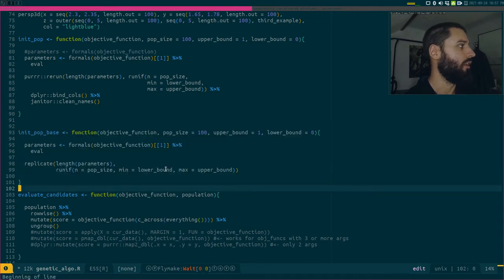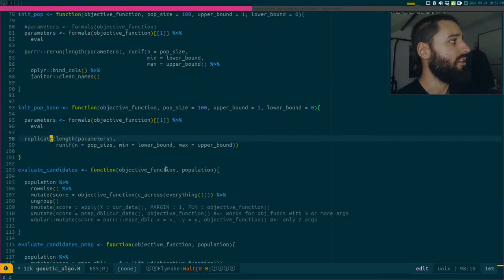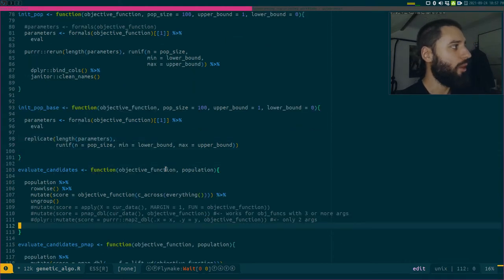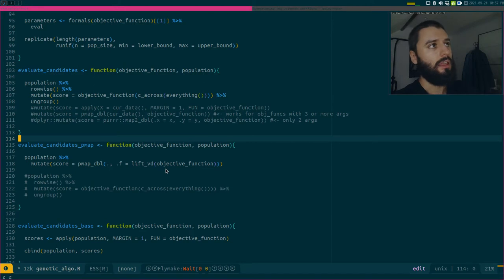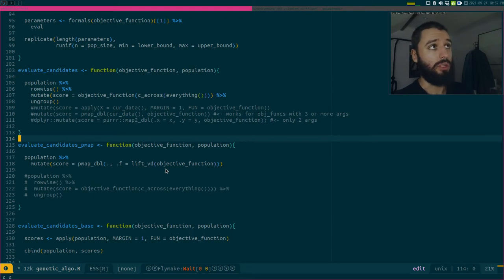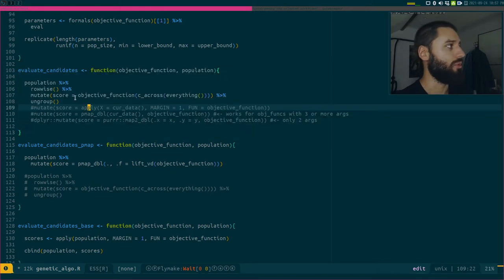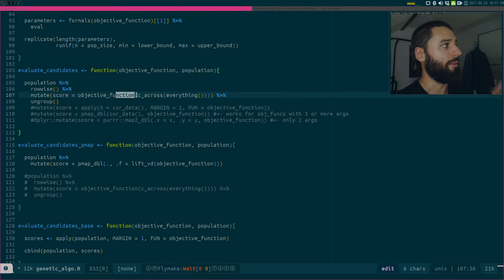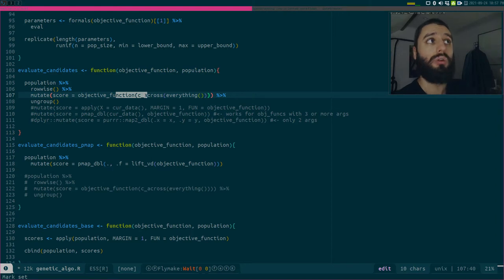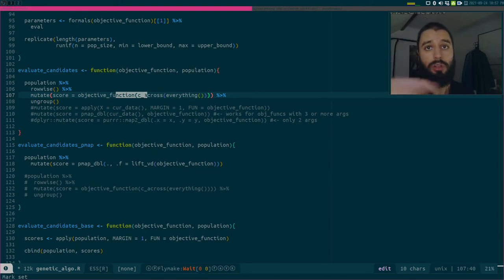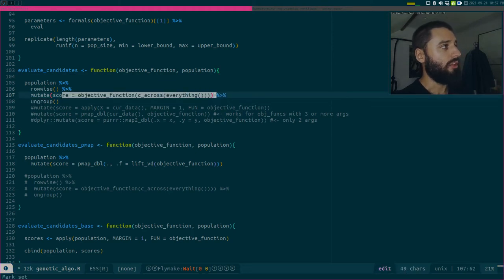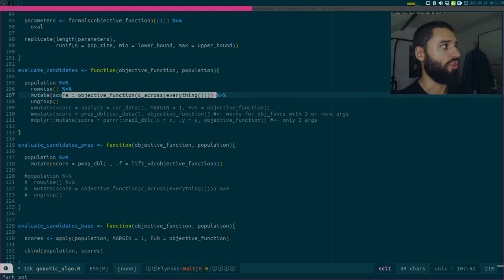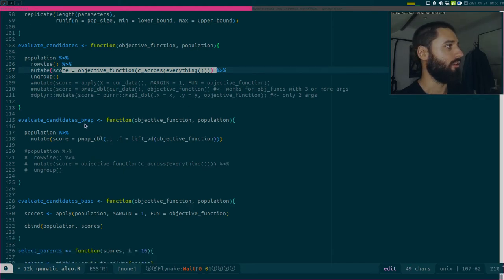Then I need to evaluate my candidates, and this is where things got quite interesting. This was the function that really ran very slowly, evaluating my candidates on a per row basis. So computing over rows, the tidyverse and R in general are great for computing over columns, but computing over rows is tricky. This is the tidyverse approach, and there are others which I will discuss.